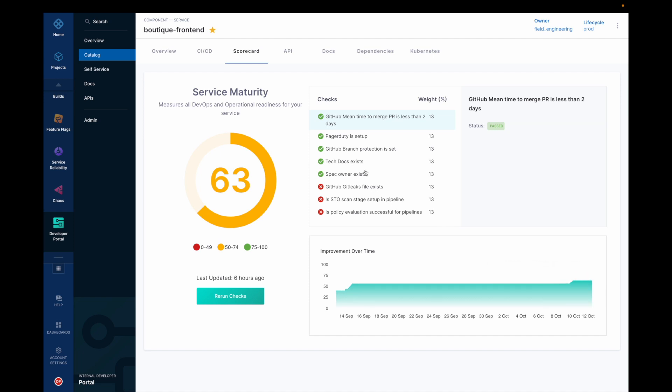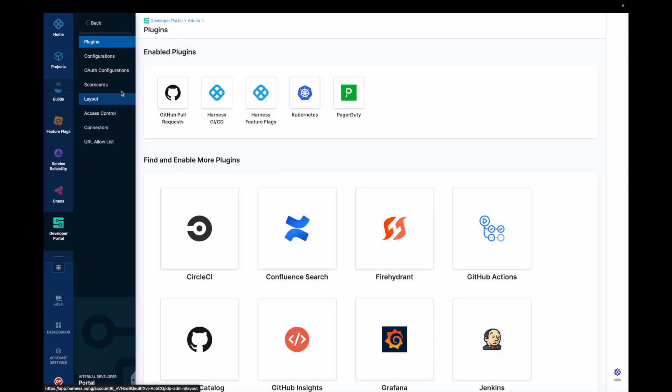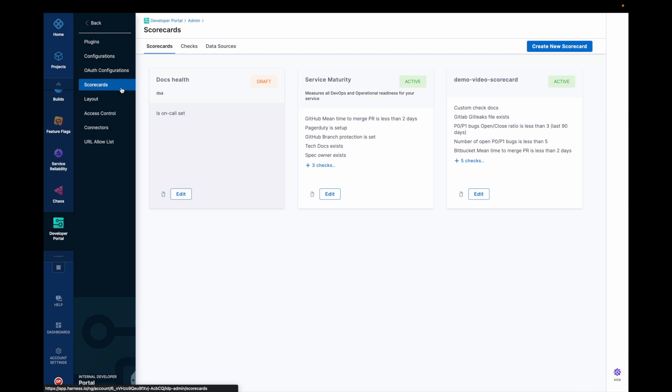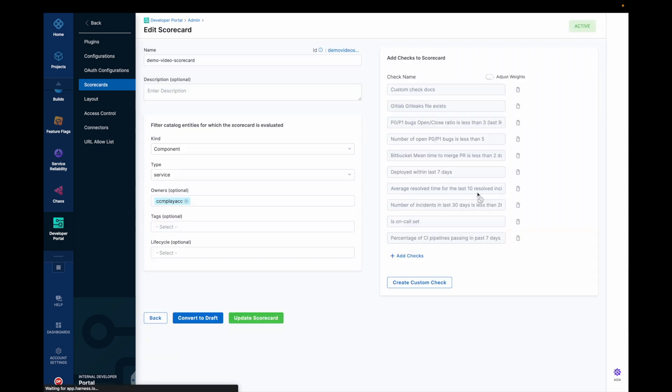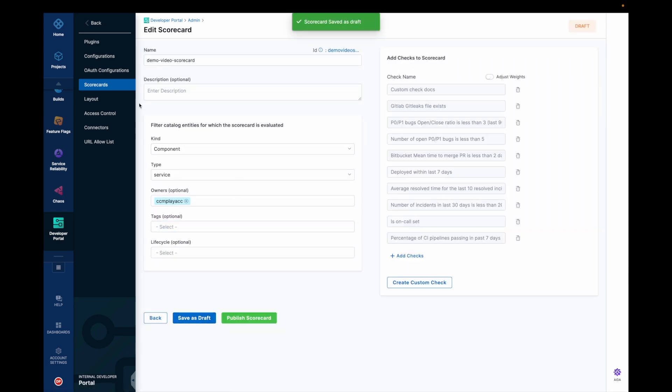And what all best practices you have adhered to and what are the checks that is passing. This is how you use scorecards. And now let's say I want to disable a scorecard for a particular component or the whole scorecard itself. So it's quite easy to do it. Let's say we go here and convert it into draft.